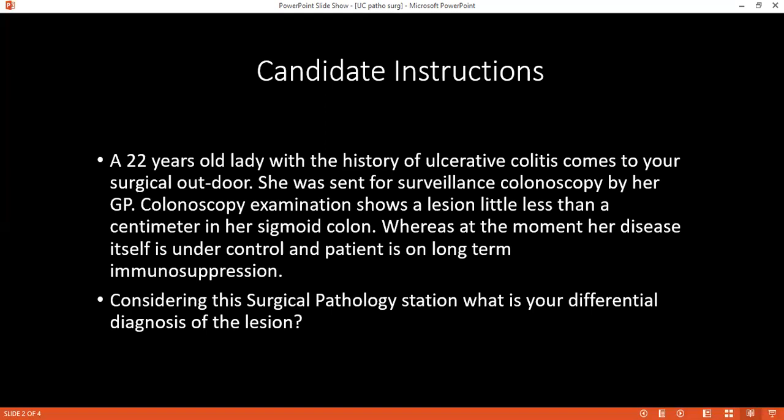How would you define ulcerative colitis? Ulcerative colitis is an inflammatory bowel disease that starts from the rectum and spreads backward towards the colon. It is a continuous lesion affecting young patients. The definition is not complete — it involves inflammation of the superficial mucosa, and the lesions are continuous.